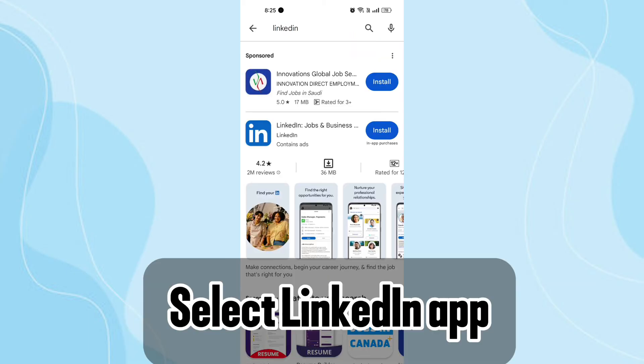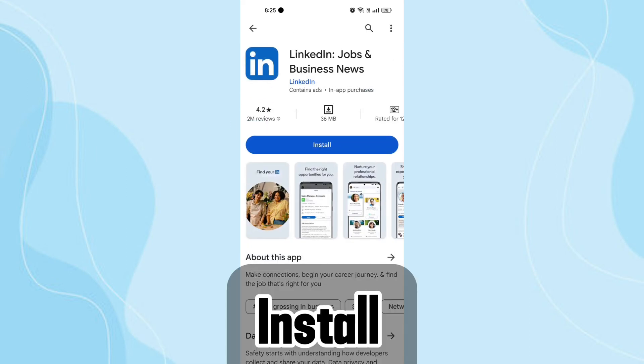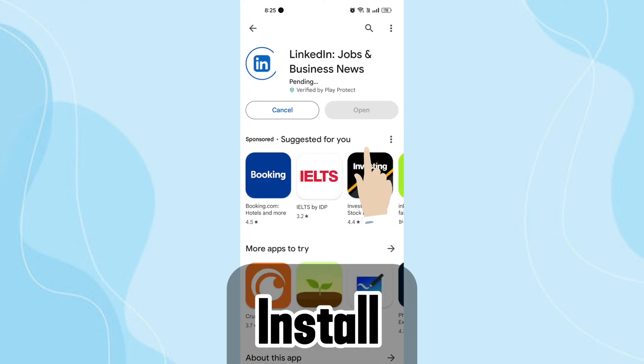Step 3: Select the LinkedIn app. From the search results, tap on the LinkedIn app with the LinkedIn logo. Step 4: Install. Tap on the install button to download and install the app on your device.